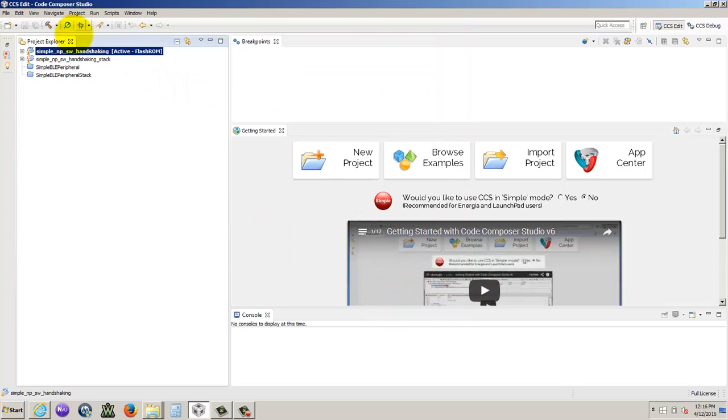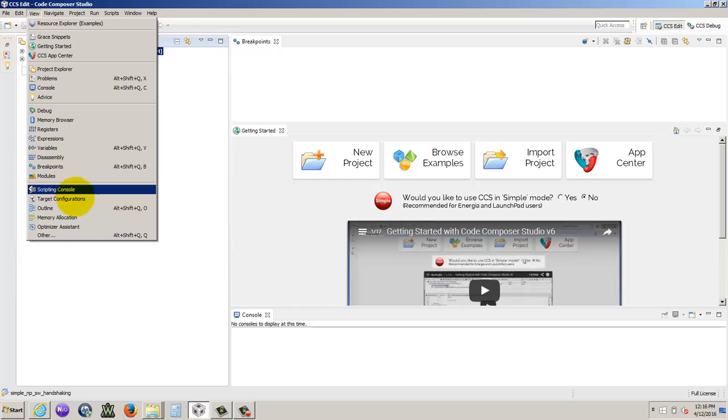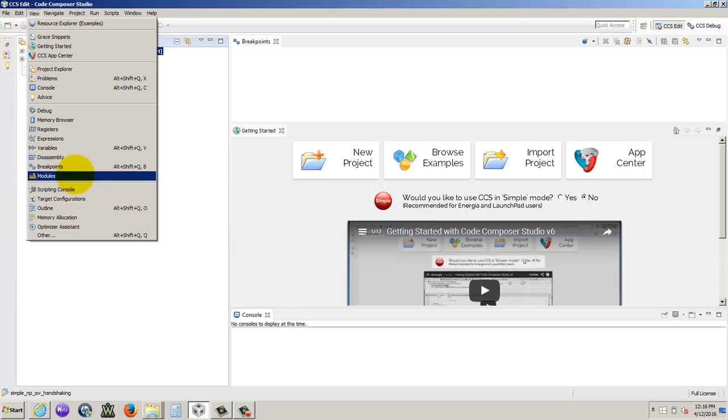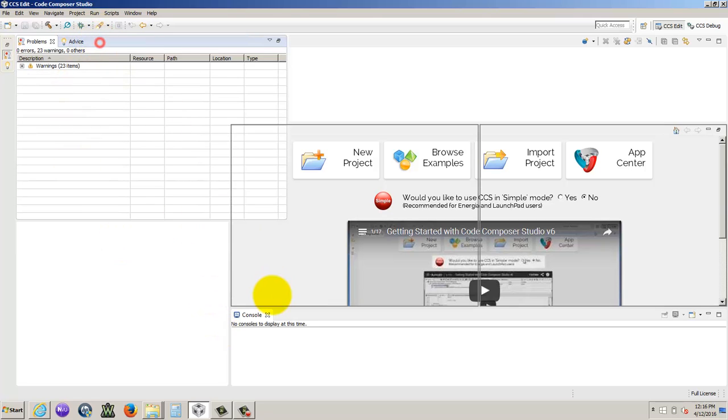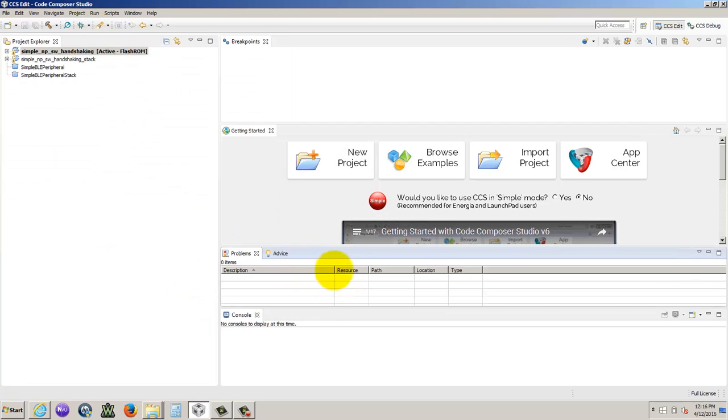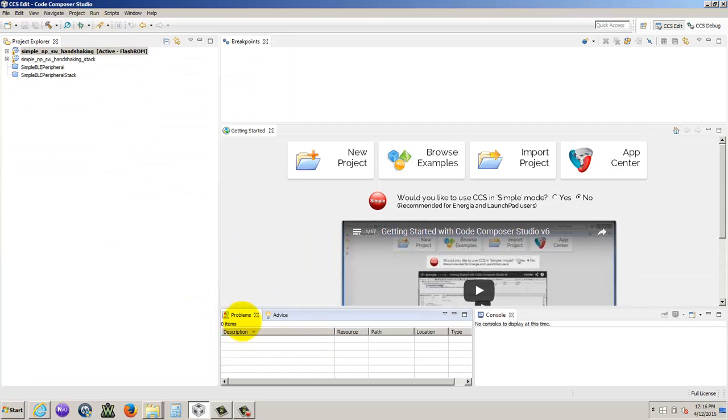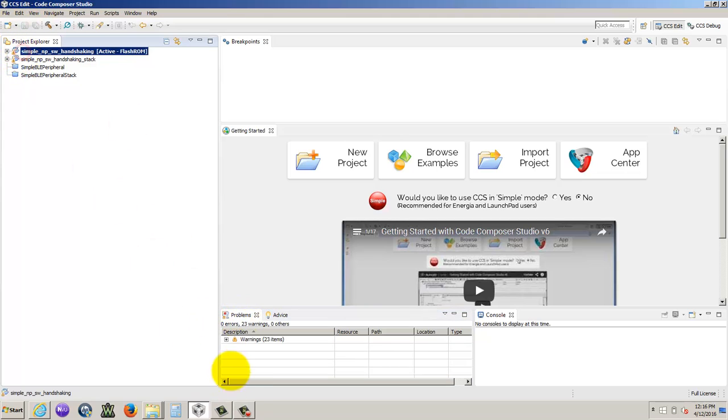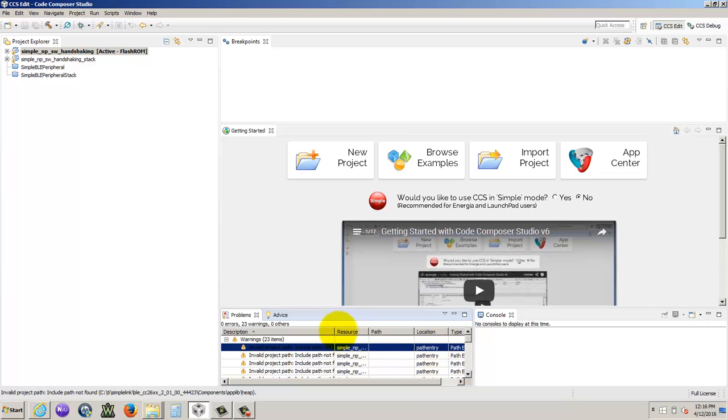So now we have this project. Let's see if we can view our problems. There we go. So now you see there's a lot of warnings going on over here. If we select this, 23 warnings, it says, cannot find this include path.